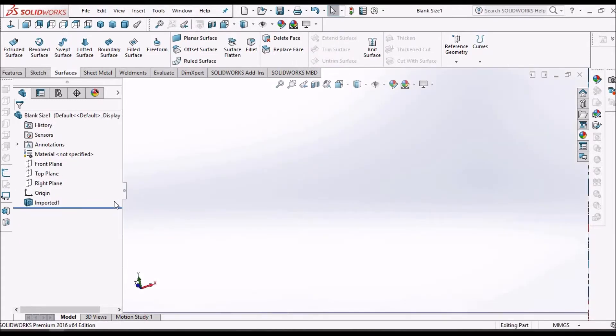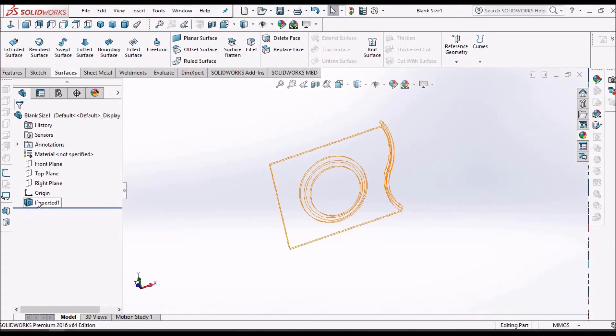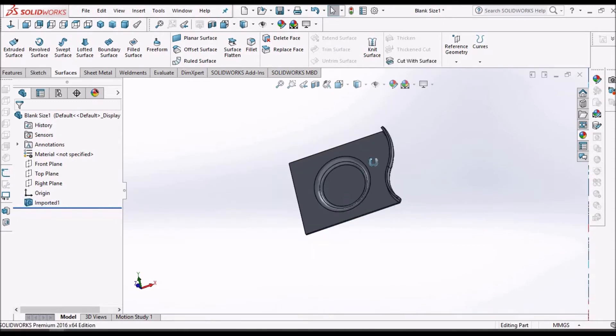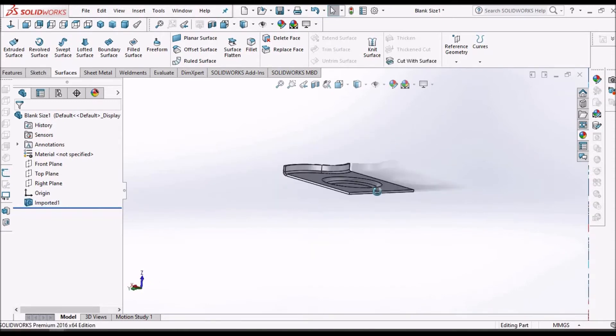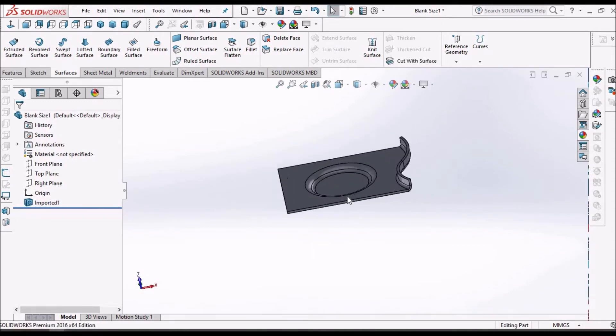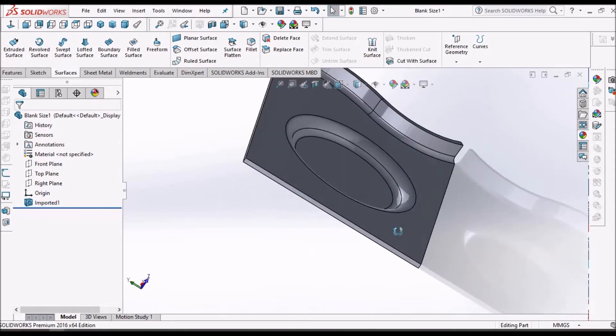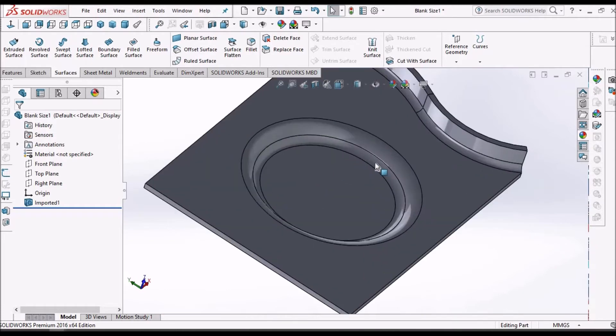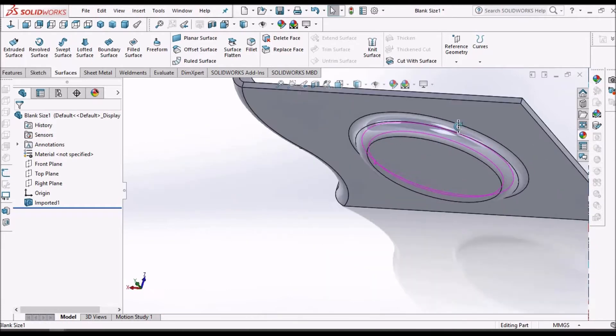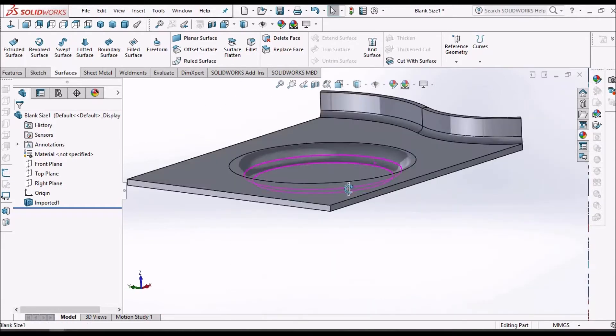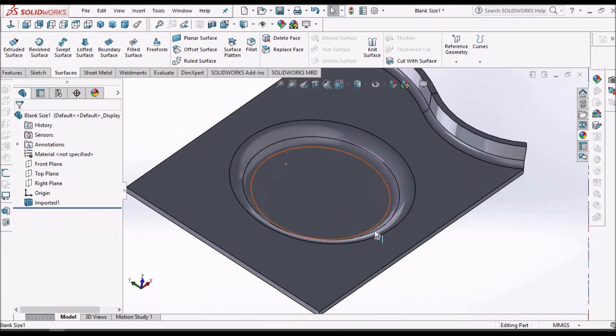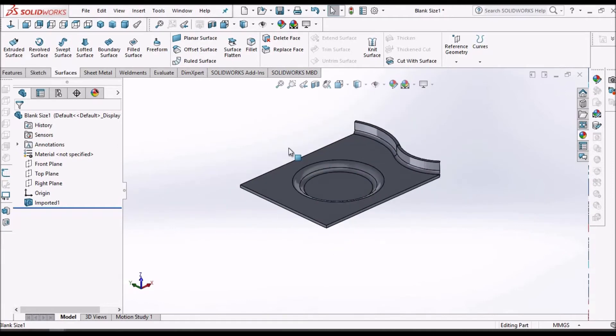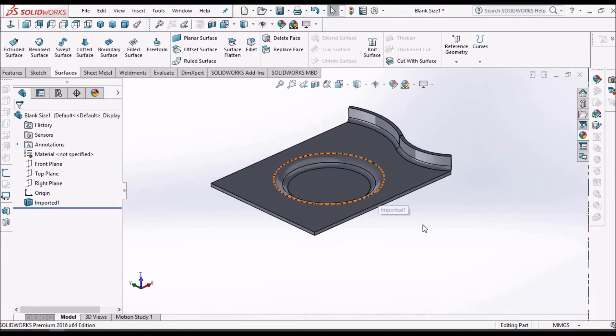How to create blank size. This is the sheet metal component. Suppose when we import any sheet metal component into SOLIDWORKS, then how to create a blank size.